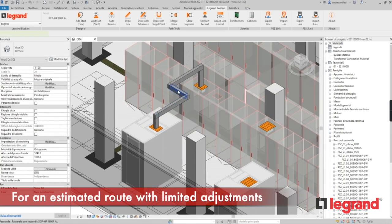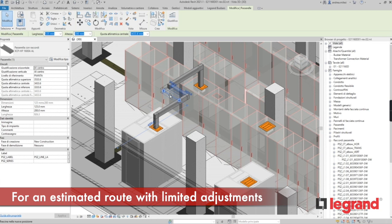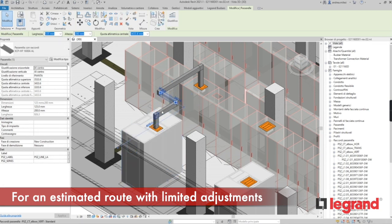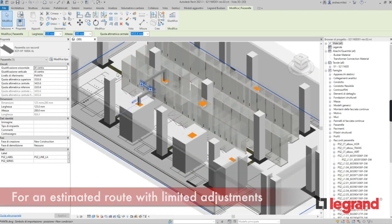This connection method is ideal for supplying an estimated route without the need for major adjustment. Thank you.